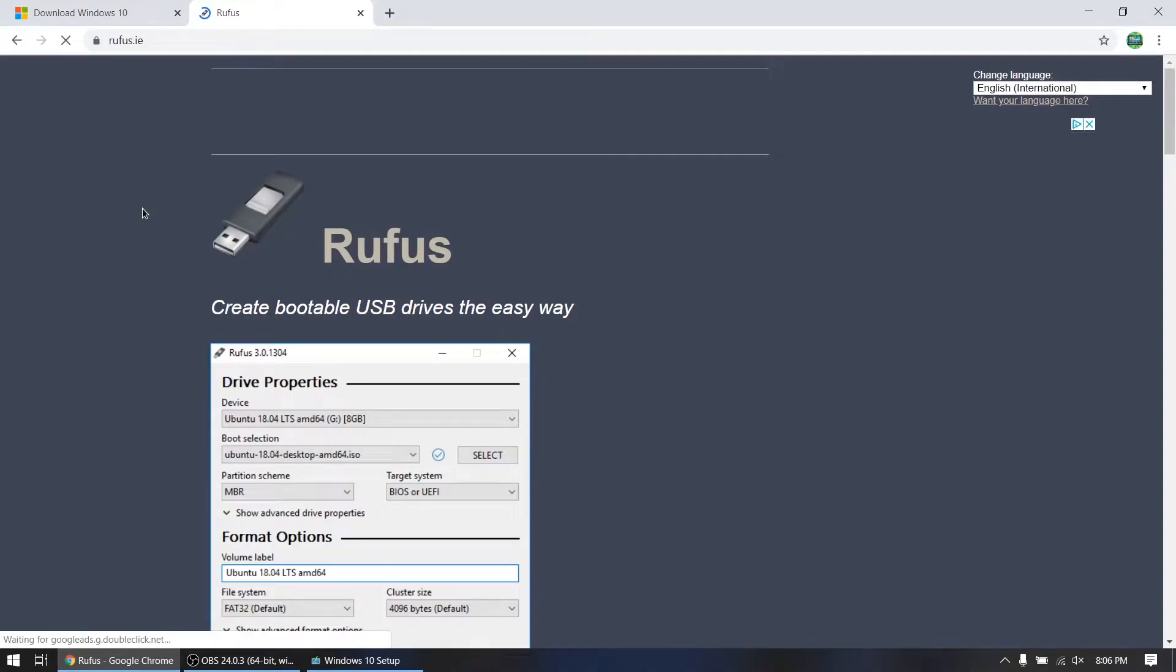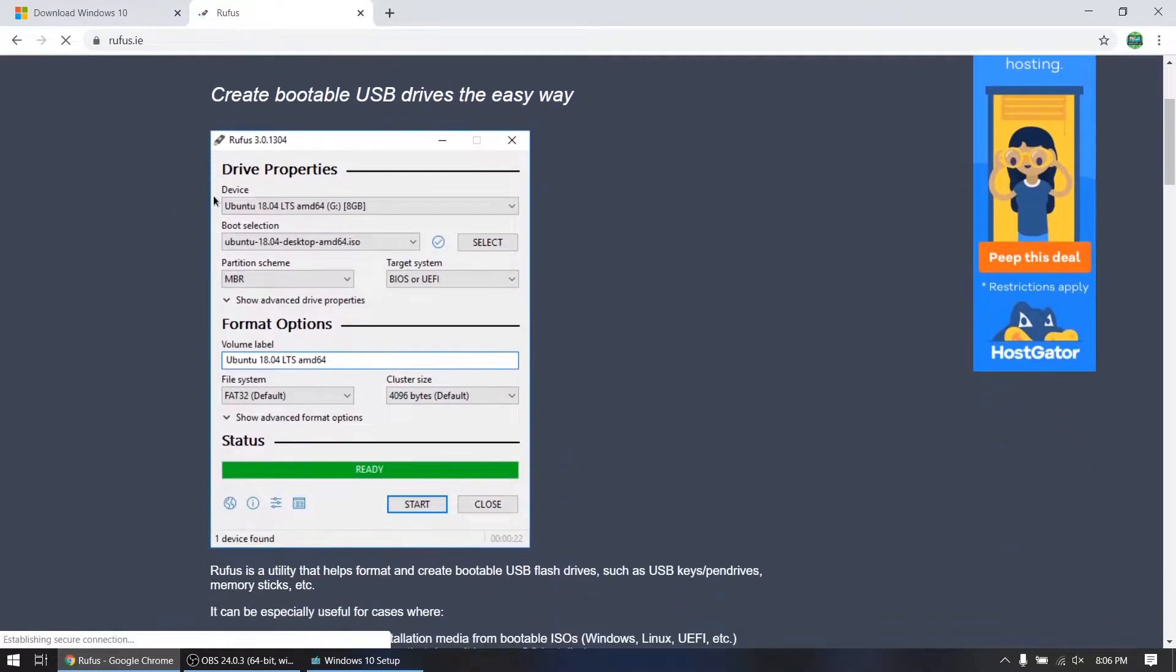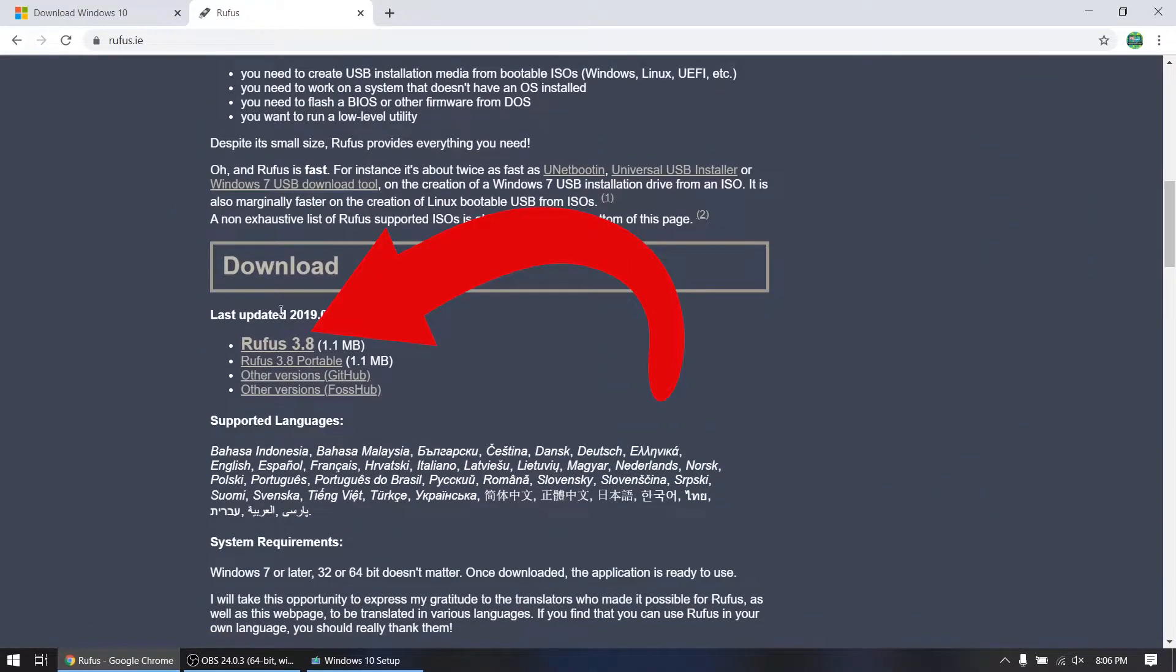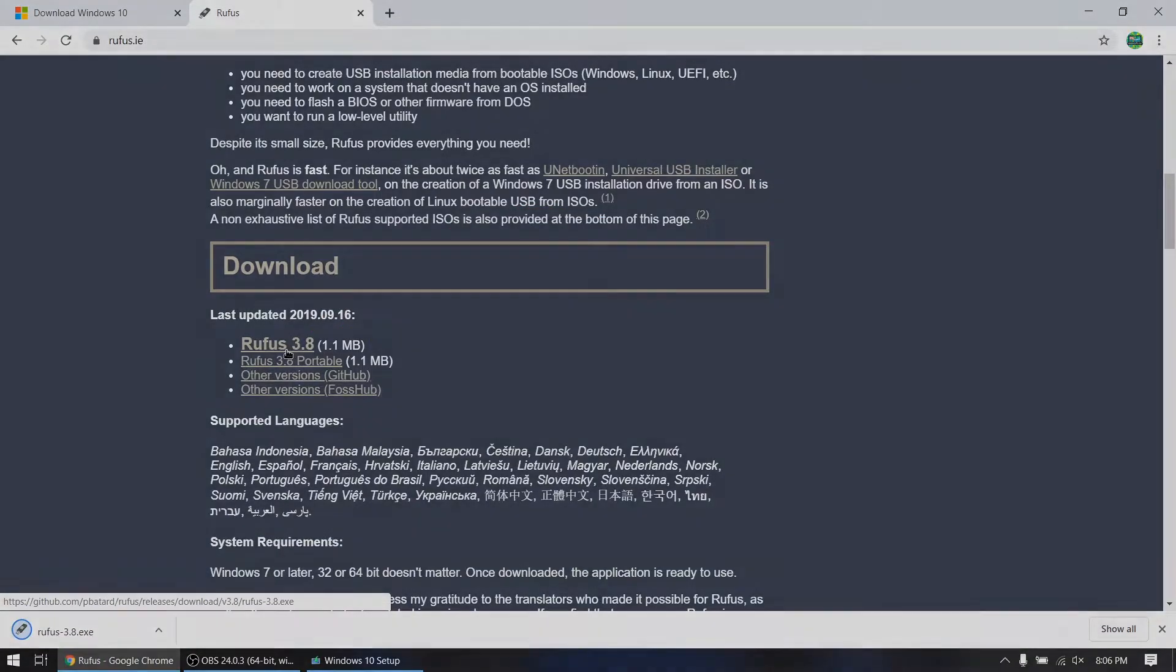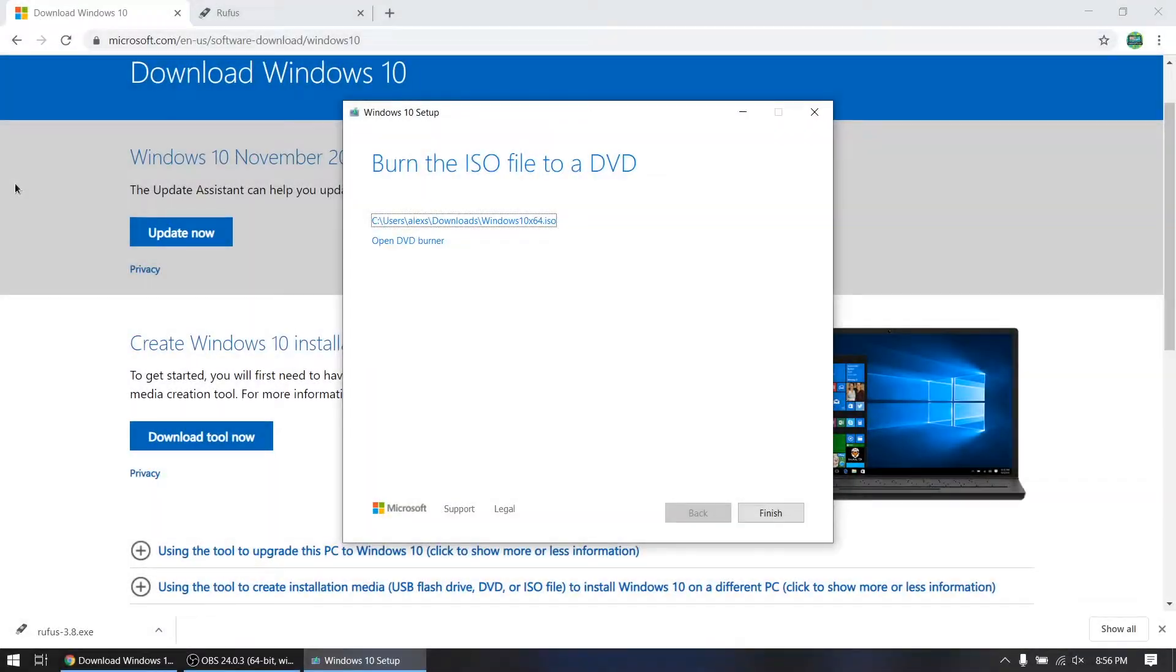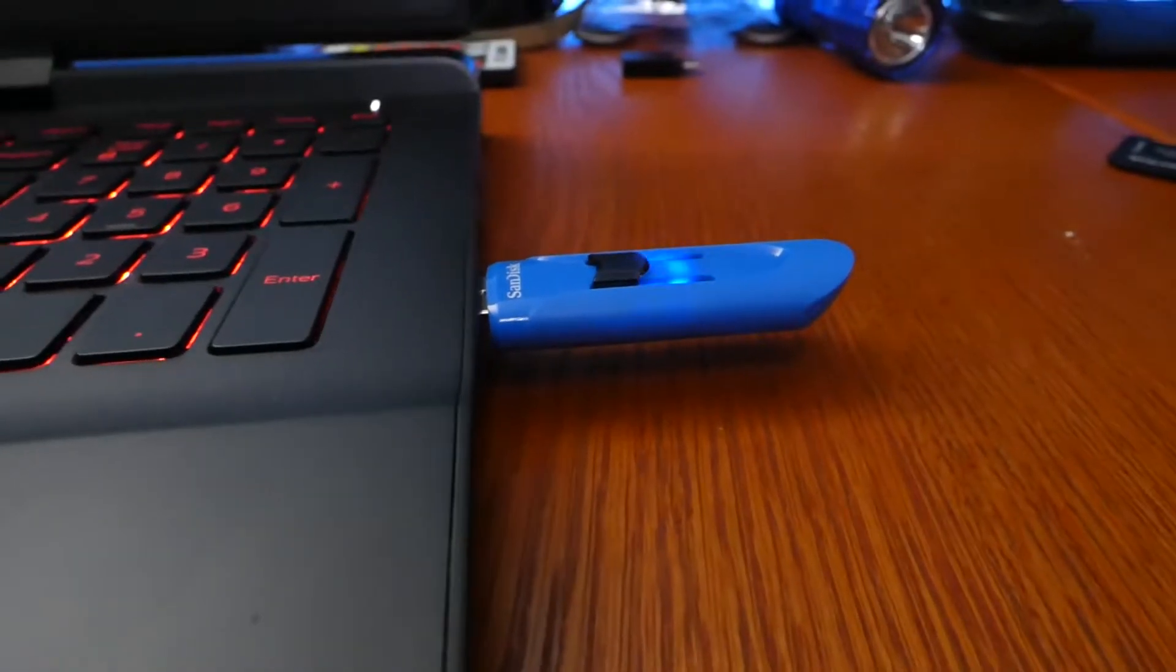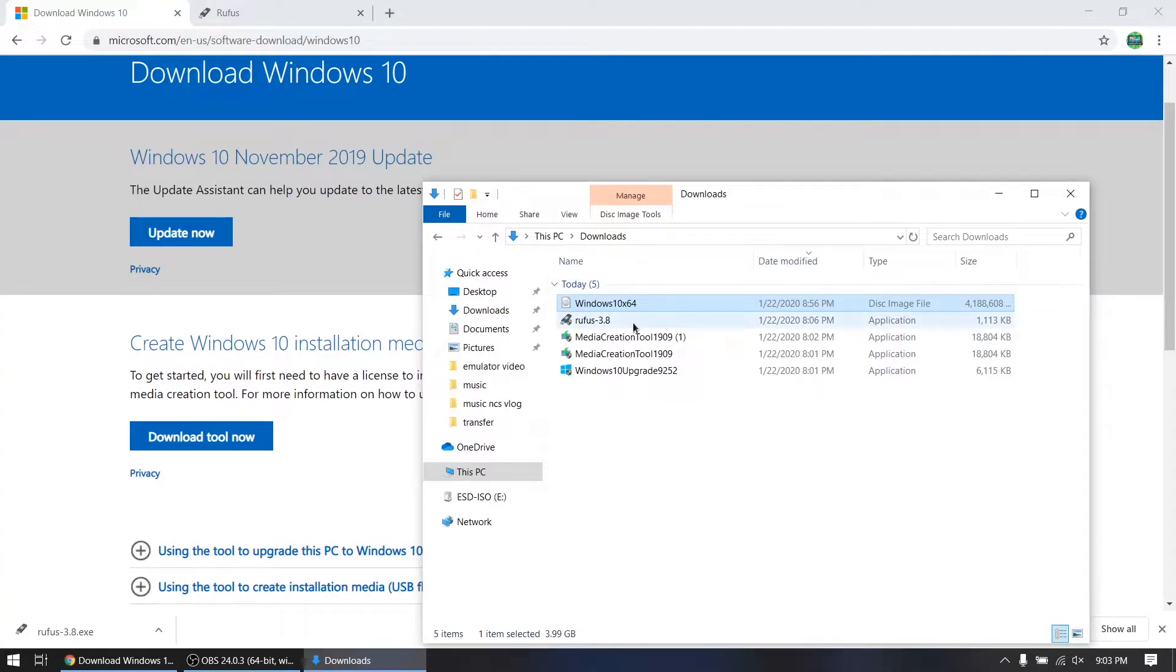Just scroll down until you see the download button and click it. Now that Windows 10 has finished downloading, we're going to go ahead and plug our flash drive into the computer and then find Rufus.